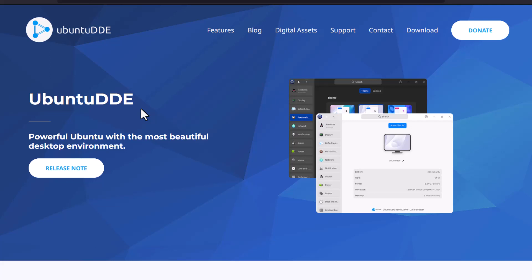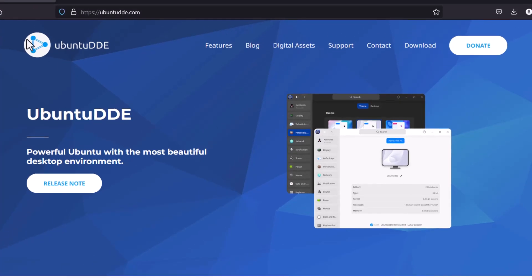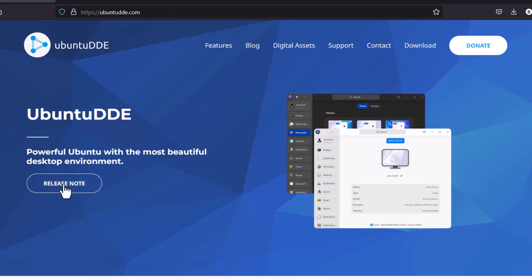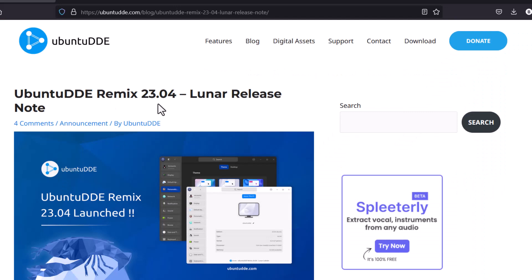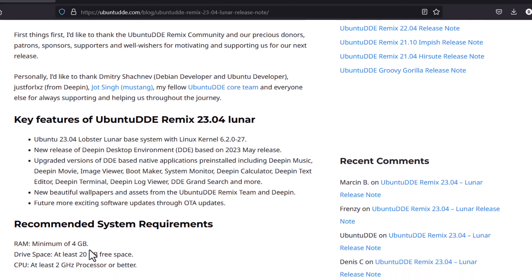I will show you a demo of how beautiful it is. You can download this Ubuntu remix from the website ubuntudde.com. You can see a screenshot there. Clicking the release notes shows the 23.04 version. Key features include the 6.2 kernel and Deepin May 2023 base — the latest Deepin desktop environment. Minimum system requirements are 4 GB of RAM, 20 GB of hard disk space, and a 2 GHz processor.